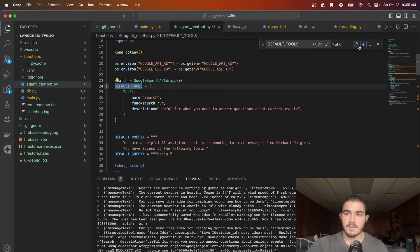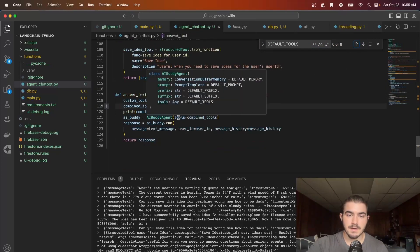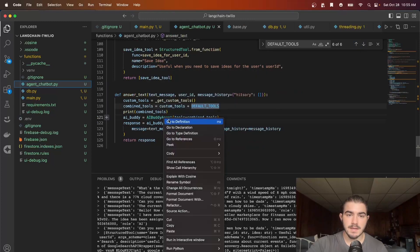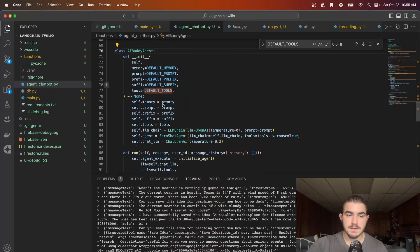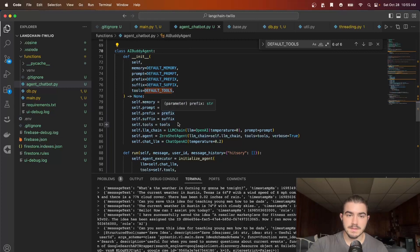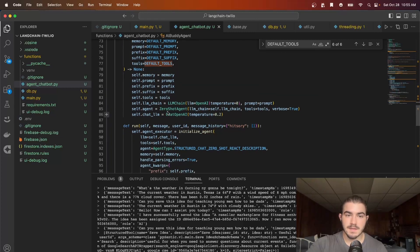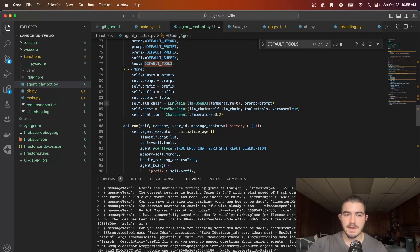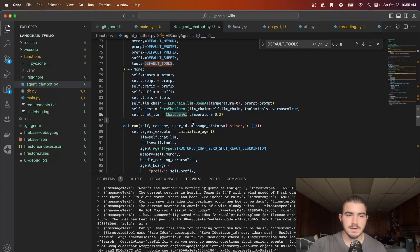And then we initialize our agent buddy class which has a lot of flexible parameters that you can pass into it such as the memory, the prompt, the prefix, the suffix, the tools, the type of chain you want, the type of agent you want, and I'm using the LLM chain here.